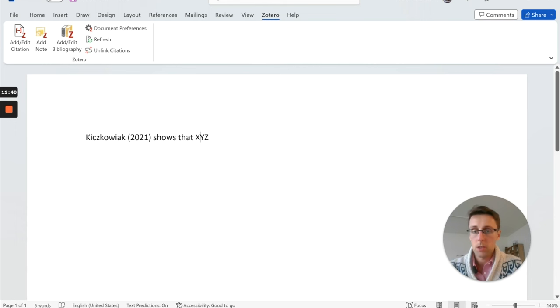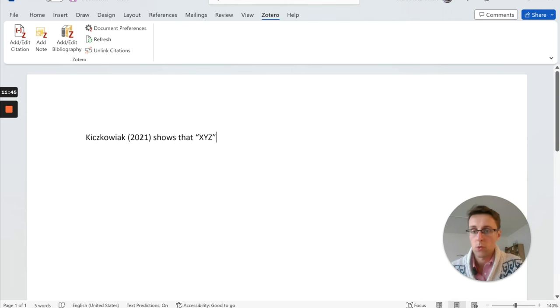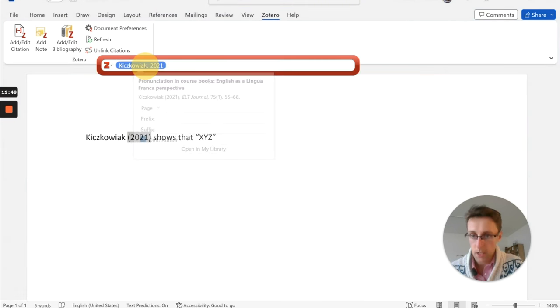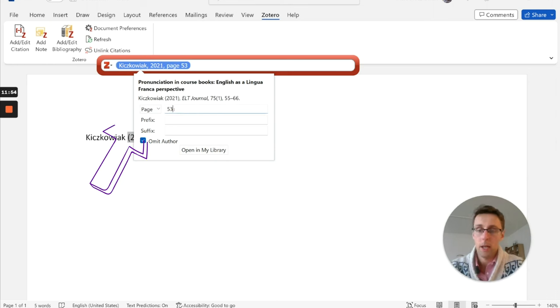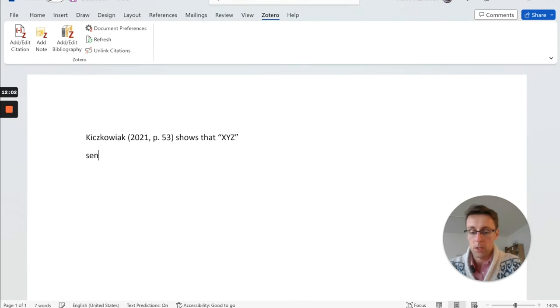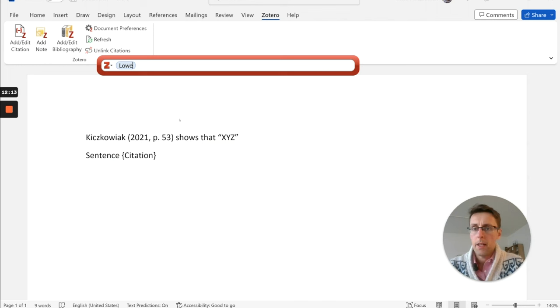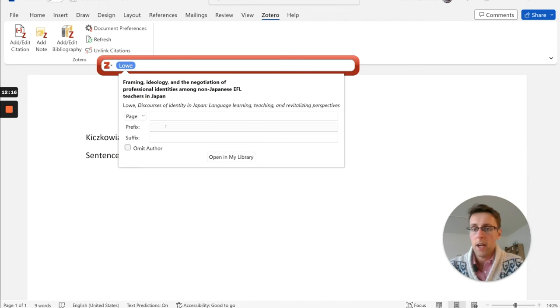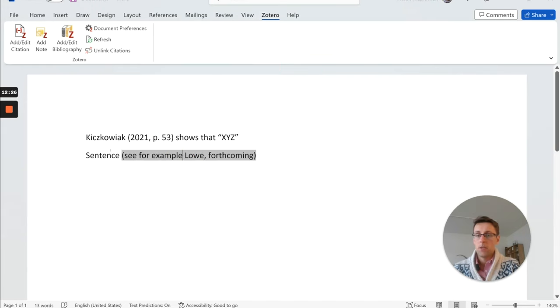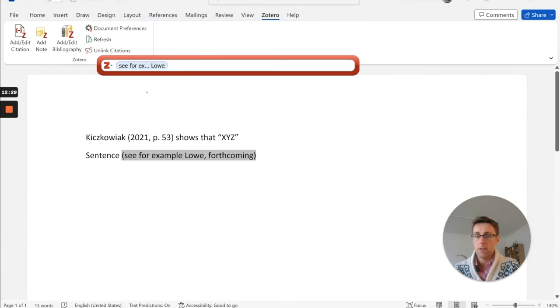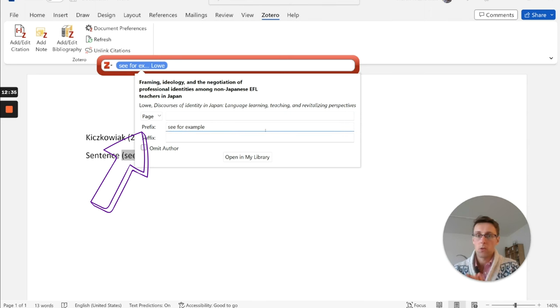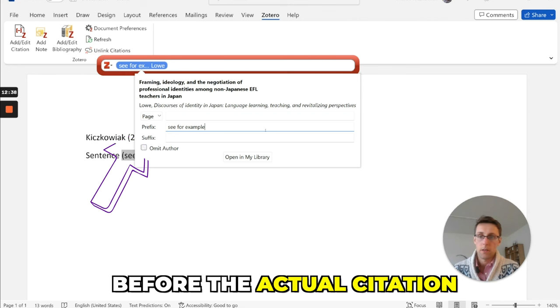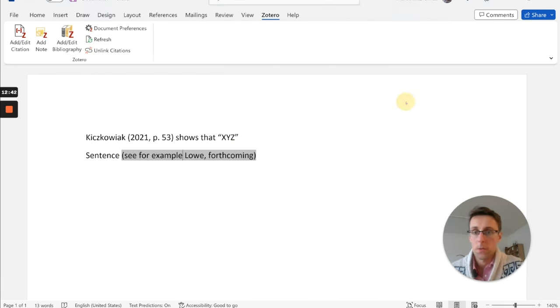Now, another thing that you might need to do is to quote. So let's say you need to quote from here. So you can also do that, if you again, click on the author, and then go to page, and then type in the page. Now, another thing that I know some people want to do is in here, let's say you have a sentence, and then we're going to have a reference in here. And let's say you want to add something, you want to say like, see for example, and then the author, there you go. So the way I did that was, if I go to add edit citation, in the prefix, I just typed in whatever I wanted to come before the actual citation. So that's another thing that you can do.